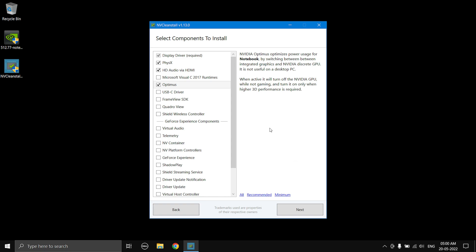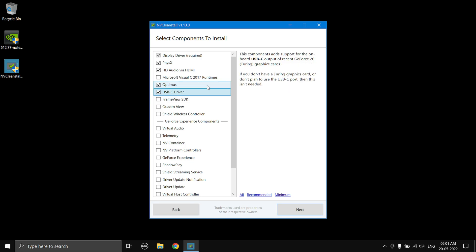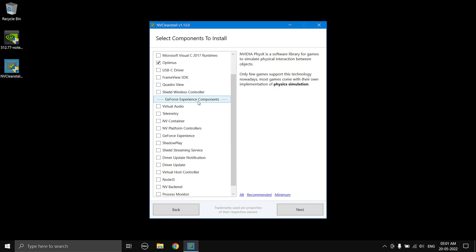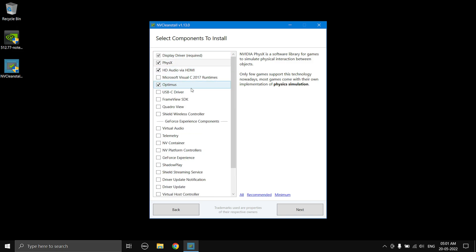For example, if you're using a laptop you'll need to install Optimus. If you're using a GPU with USB-C display out, you need to select the USB-C driver as well. If your monitor is connected via HDMI and has built-in speakers, HD Audio via HDMI is important. PhysX is optional but good to keep. Recommended installs the bare minimum required components. You can choose GeForce Experience here, but do not install it right now — install the important components first, and then download GeForce Experience separately afterward.